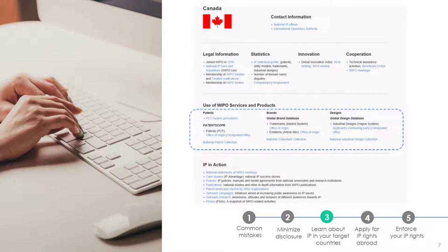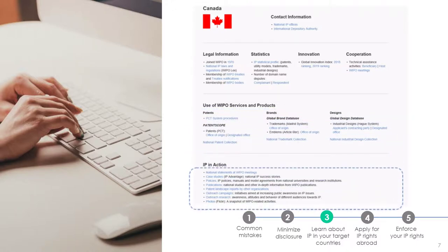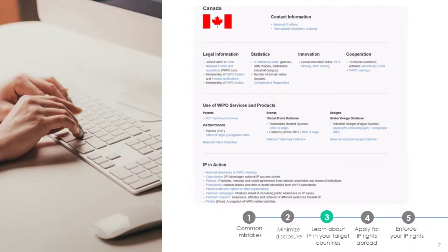So, when you select, for example, national patent collection, you actually get the search results from Patent Scope for patents in Canada only. Finally, in the IP in Action section, you can learn more about the IP policies from national universities and research institutions, and find links to various publications and initiatives related to IP rights in Canada. Depending on the country profile you're exploring, this section may also contain links to videos with more information as well as patents and IP landscape reports. There is simply an amazing amount of information available here for free.